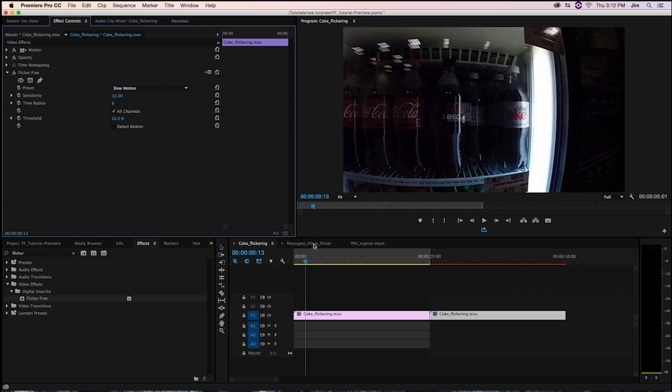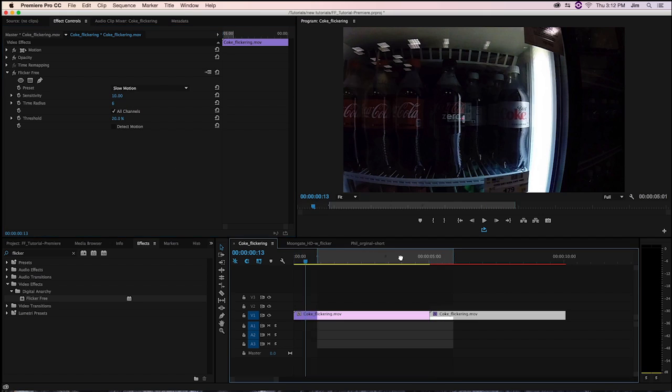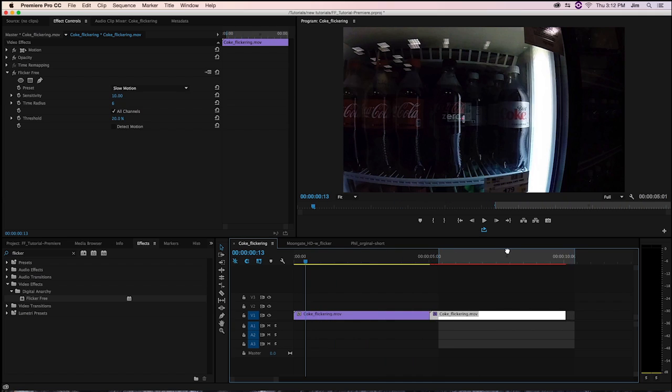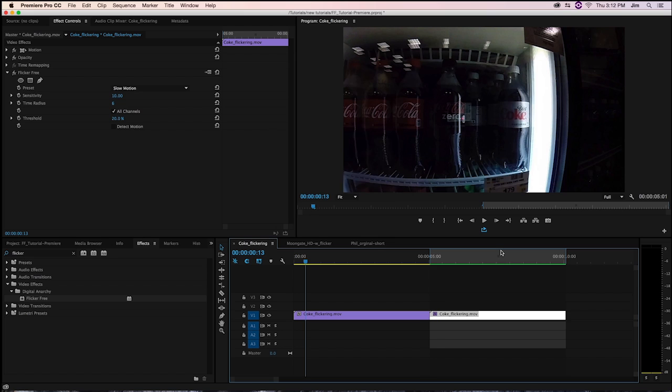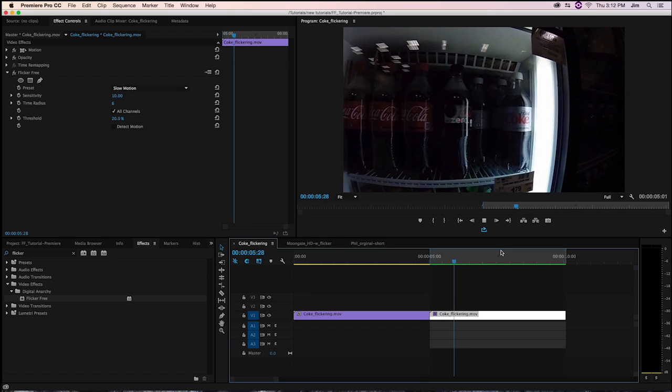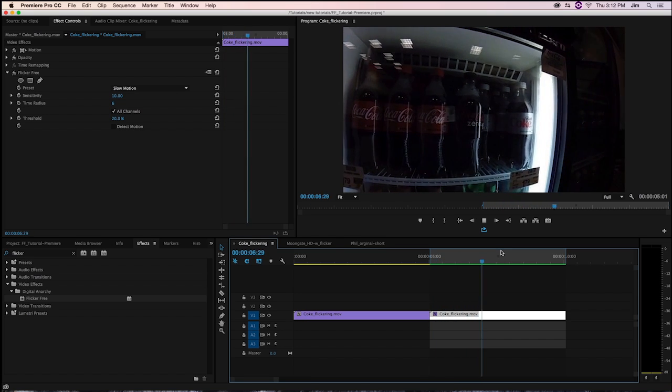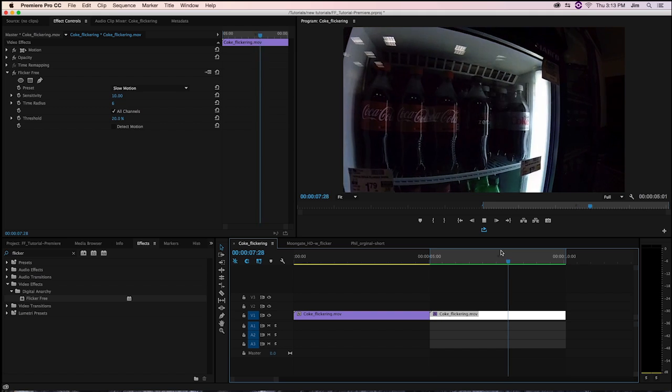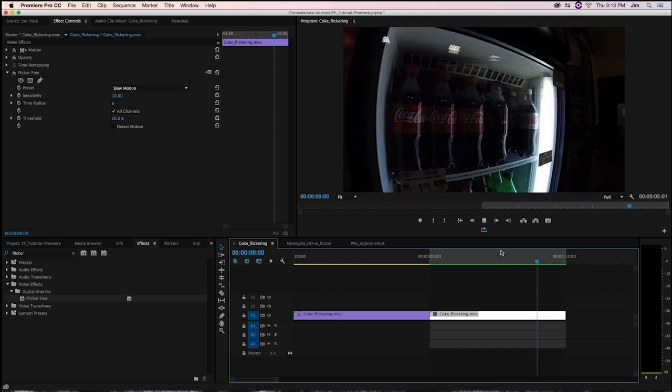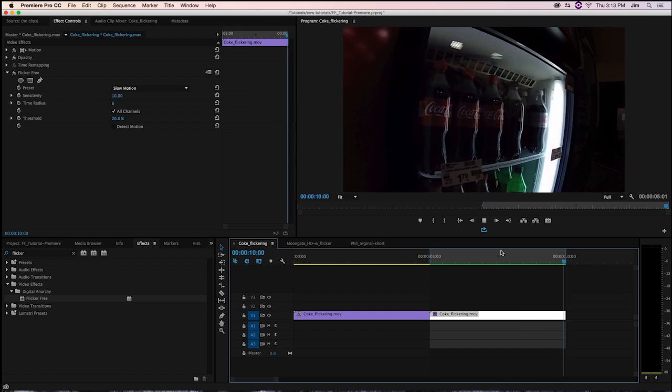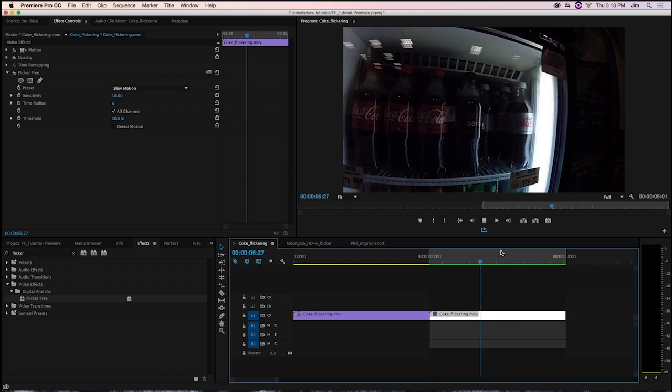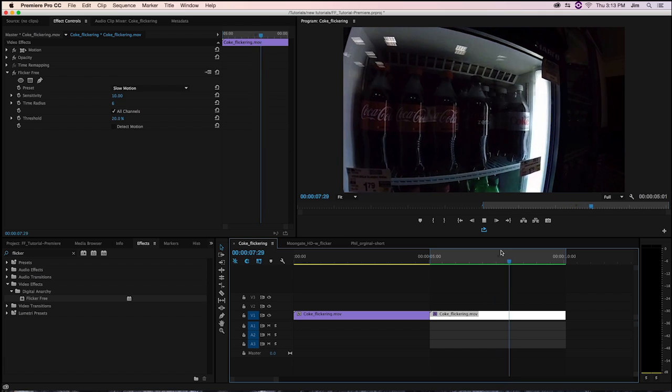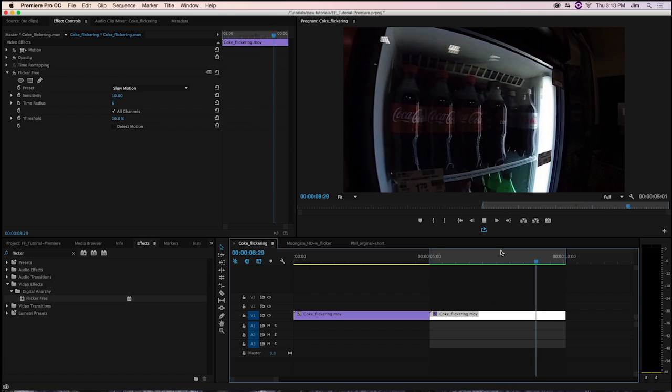And it's fairly straightforward. I'm just going to bring these in and out points over here and render out what we've got. And right off the bat, you can tell that we were able to get rid of that flicker that we had before. Pretty cool.